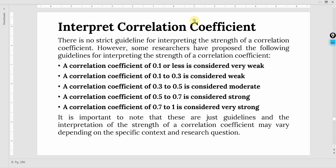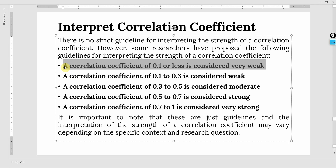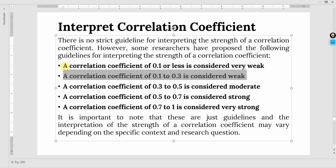How do we interpret the correlation coefficient R? There are no strict guidelines for interpreting the strength of a correlation coefficient. However, some researchers have proposed the following guidelines. A correlation coefficient of 0.1 or less is considered very weak. A correlation coefficient of 0.1 to 0.3 is considered weak.